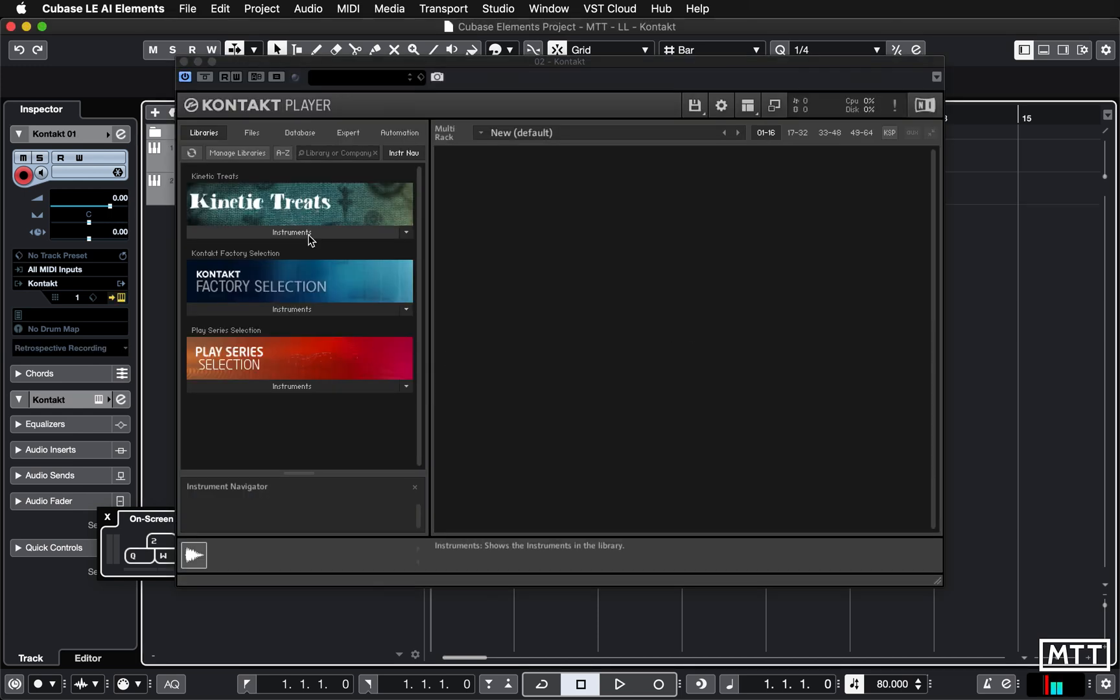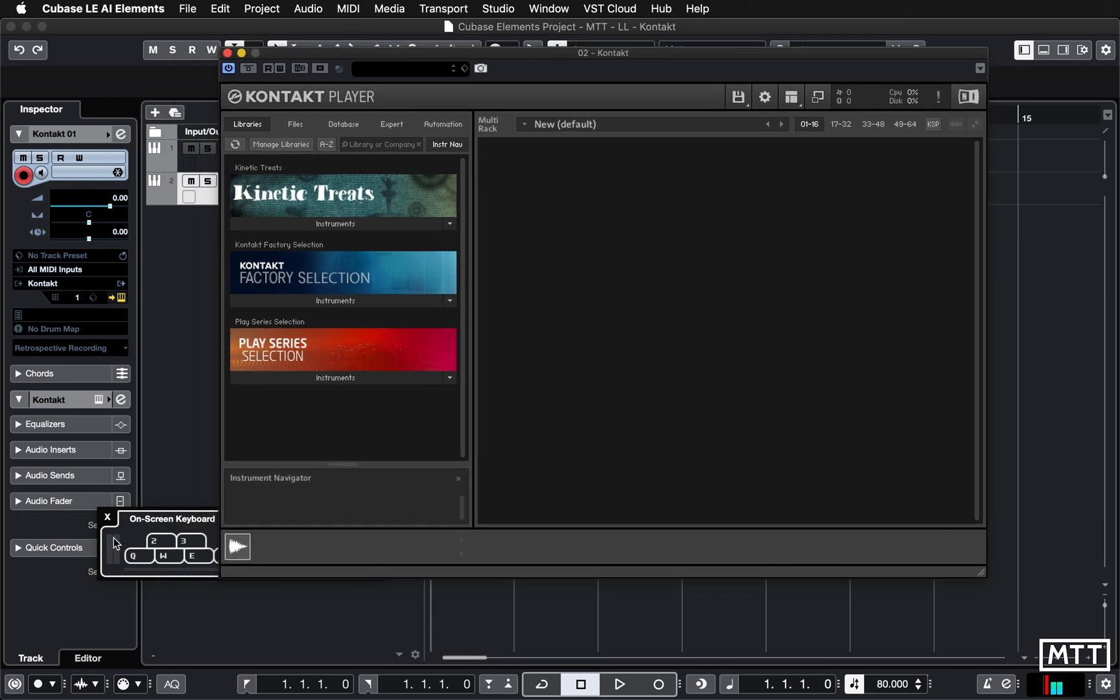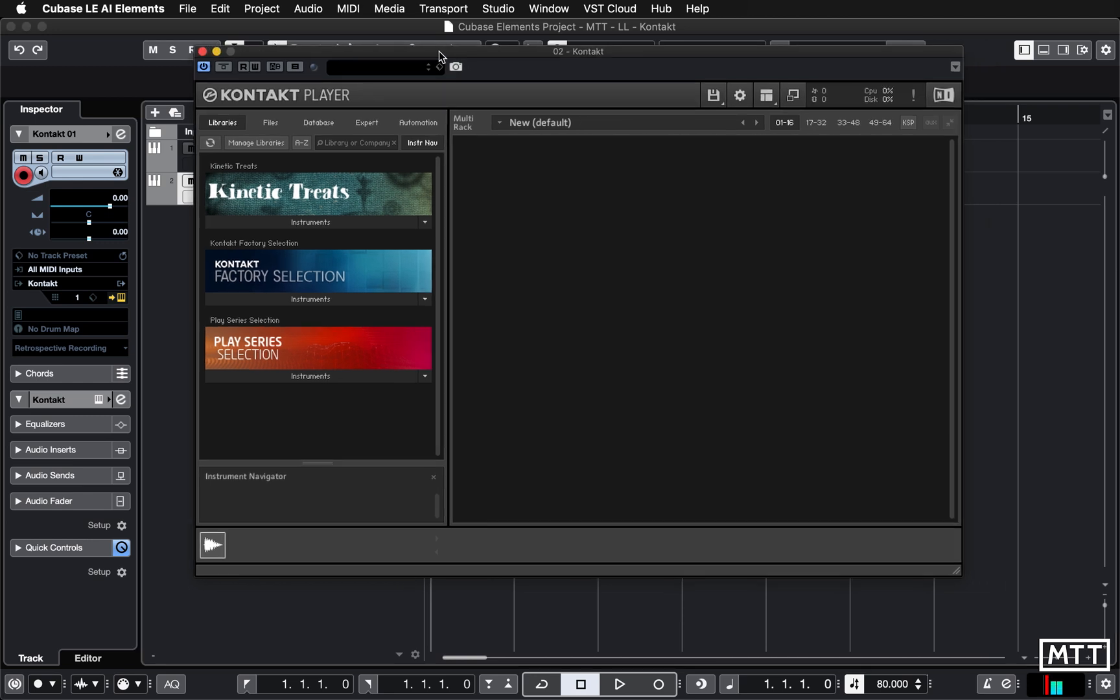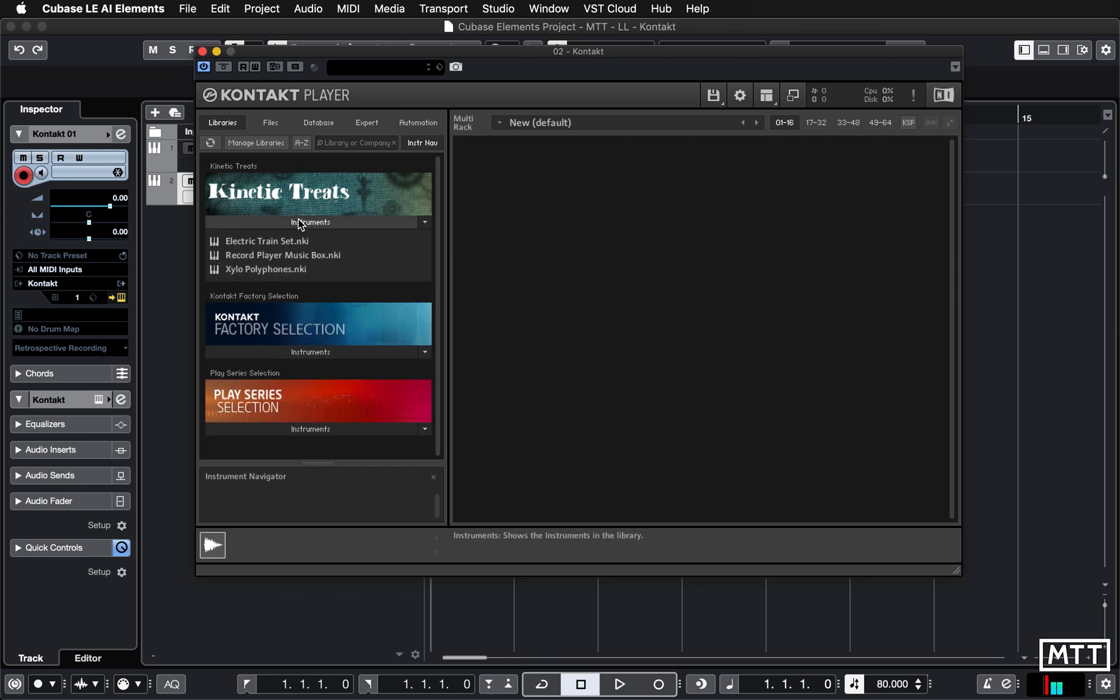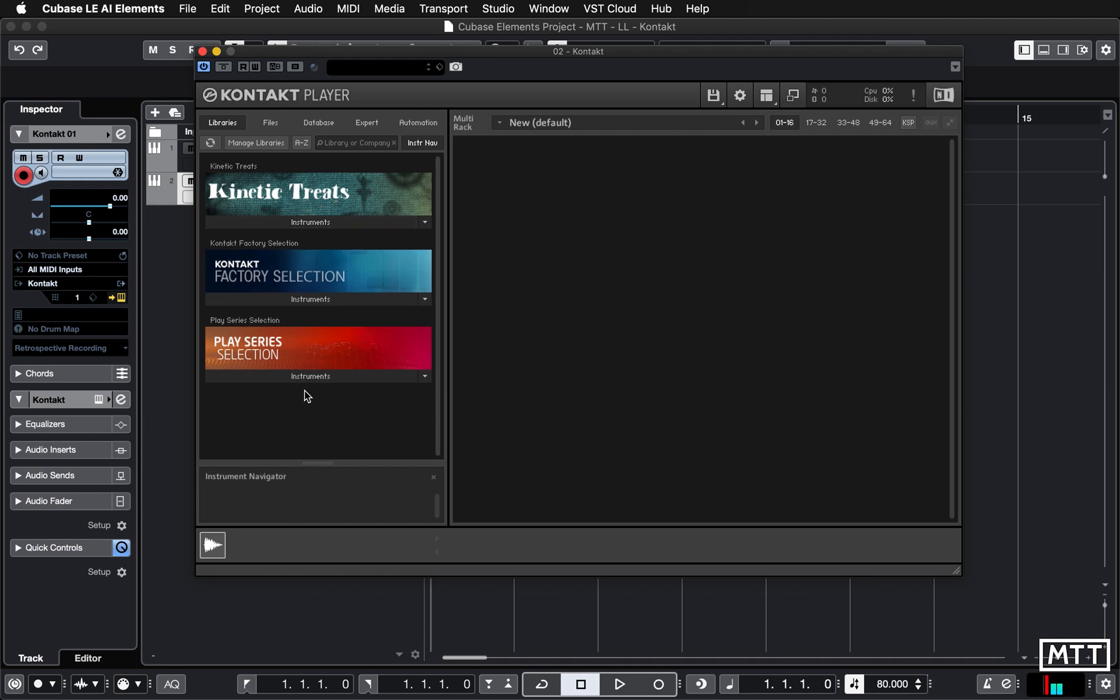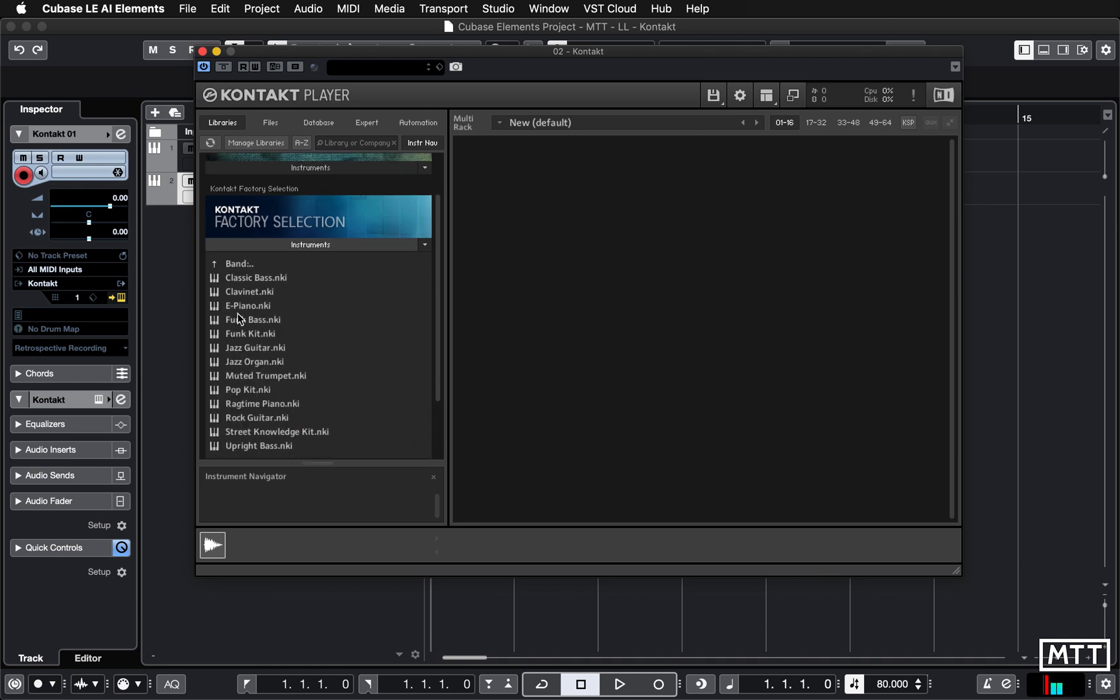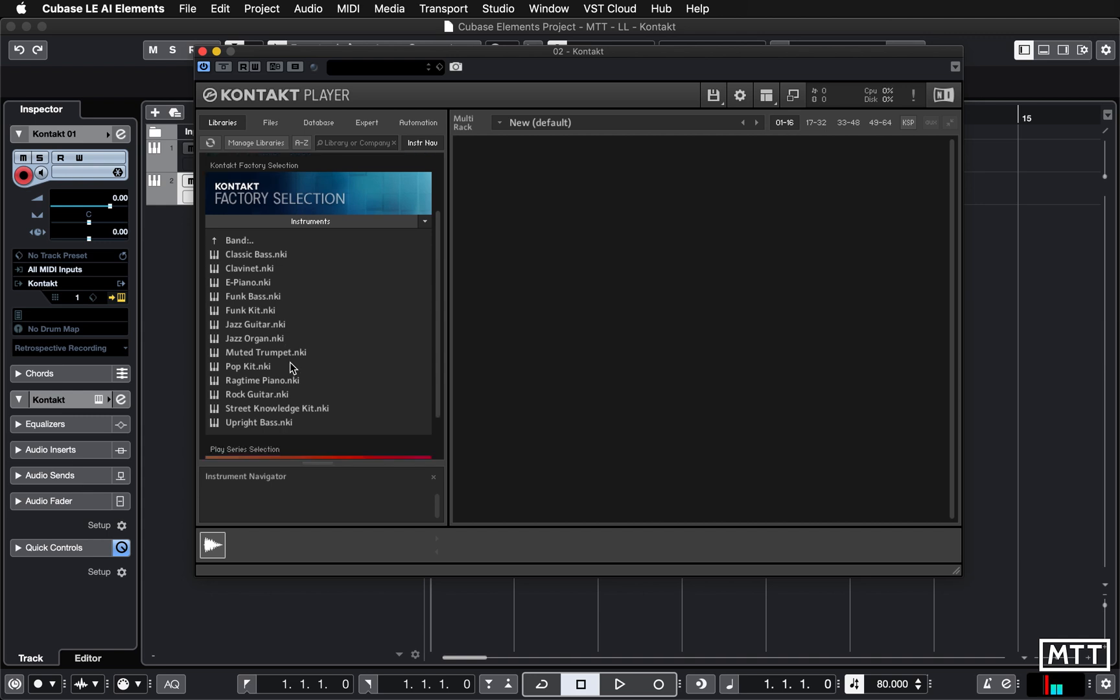Here we can see Kontakt itself. So we're going to have a quick look at what we have in Kontakt. So in Kontakt Player we have the libraries which are part of the package you've already downloaded. So we can see we've got some Kinetic Treats sounds, we've got some Play Series selection sounds, and then we've got some more in the Kontakt factory selection. So this actually has folders in it which you can double click, and then you can see we've got these different things including the funk kit we were just playing.